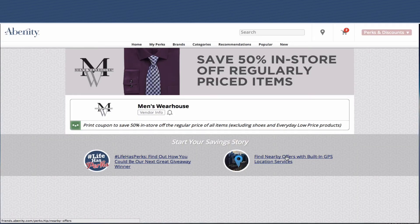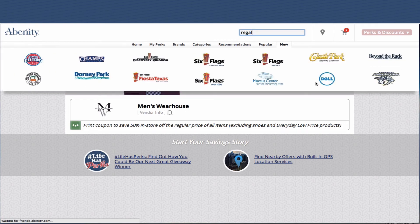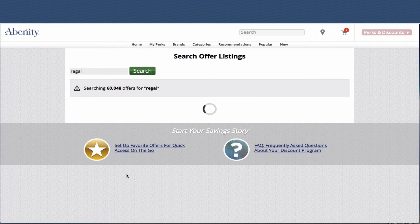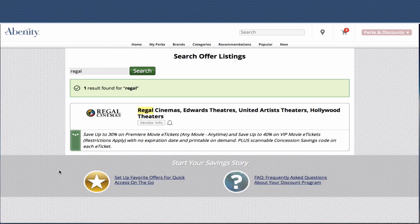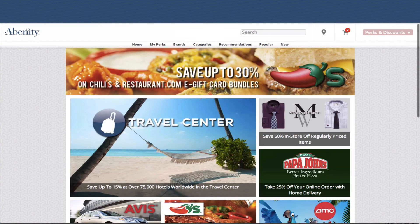Another handy feature is the search option up top. Regal Movie Theaters is near me and very popular, so I'm going to search for Regal — you can see it's searching through 60,000 offers, and here is Regal. And we'll go back to the home page.